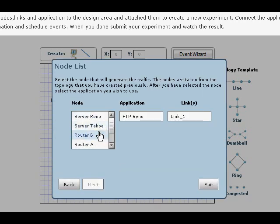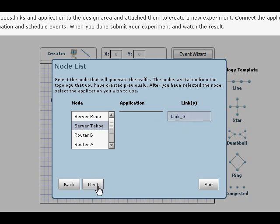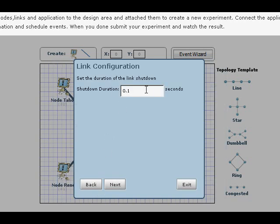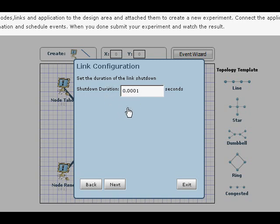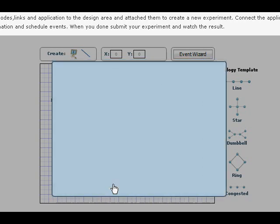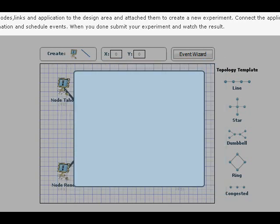Now I'm going to click on Server Tahoe link three and I'm going to set the shutdown duration for a very short time. Just enough time for maybe one packet to be dropped. It's really short.